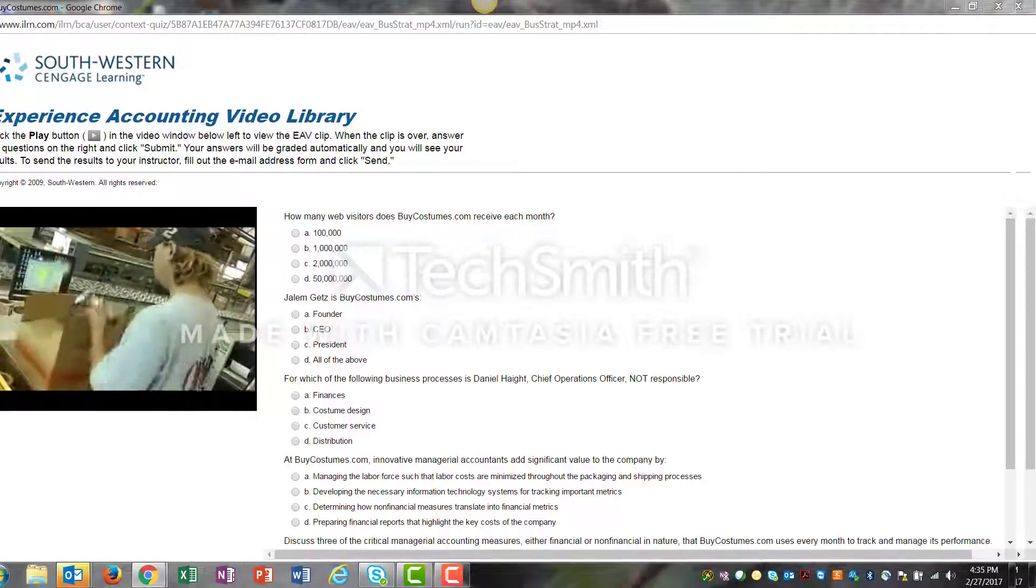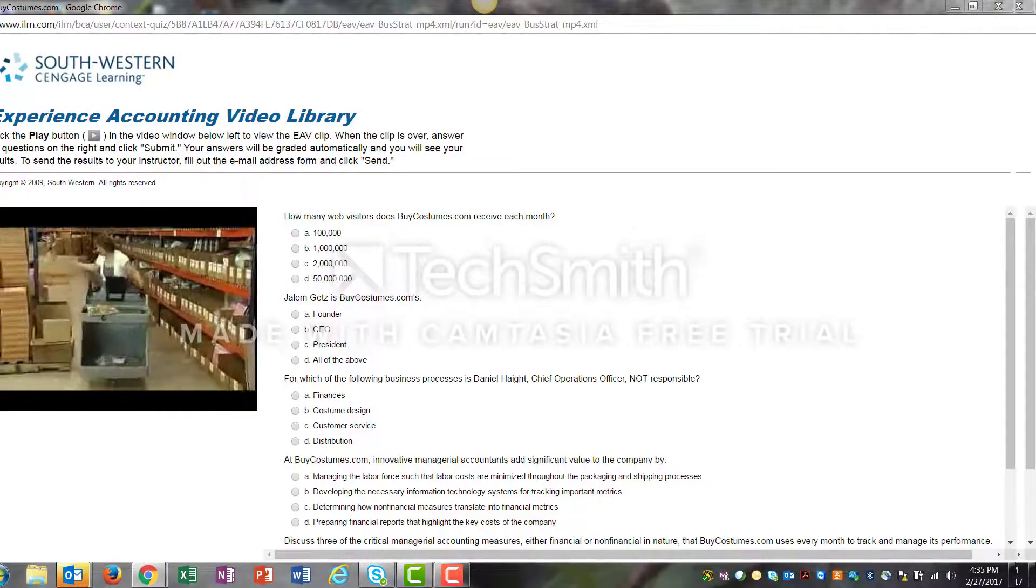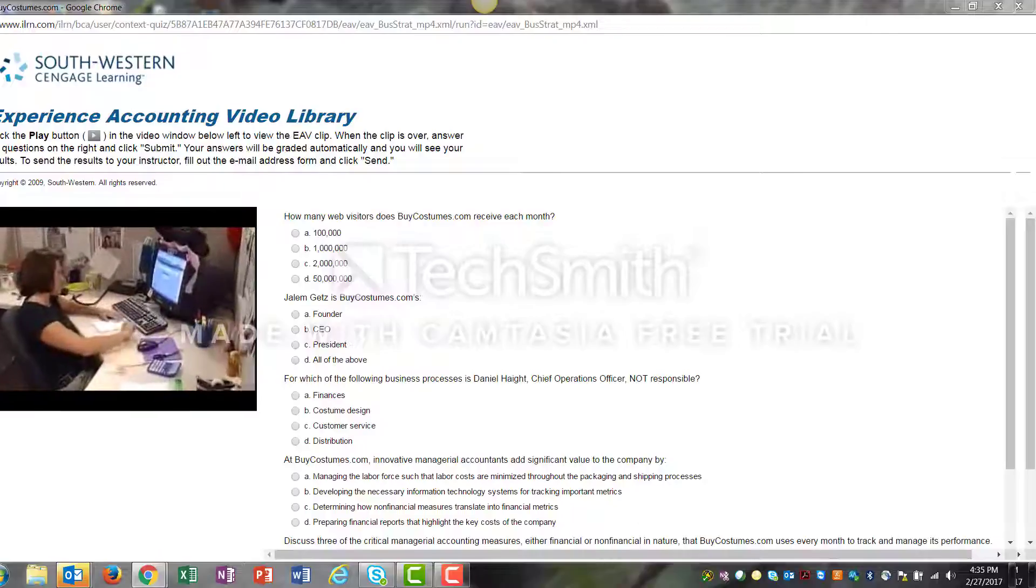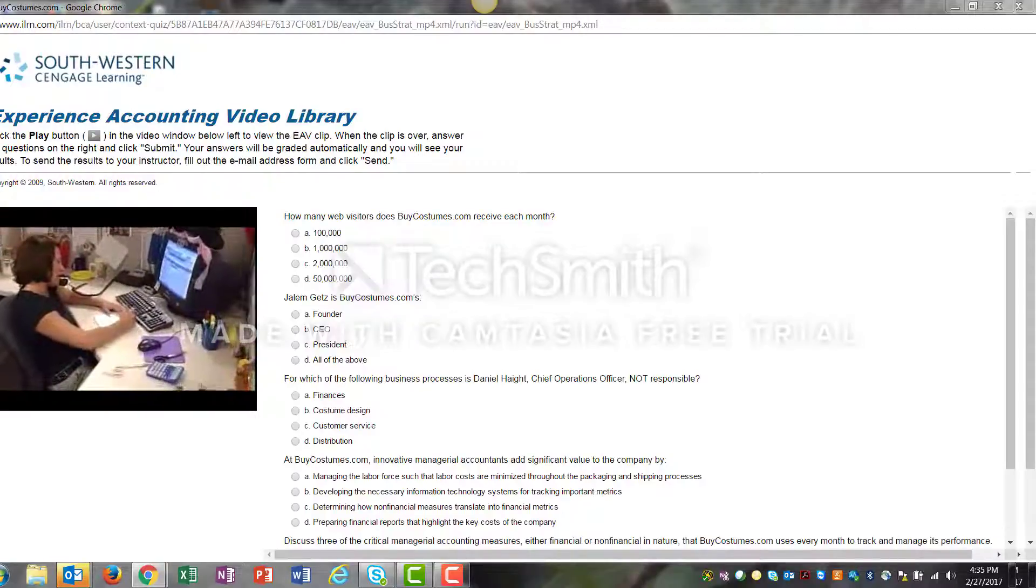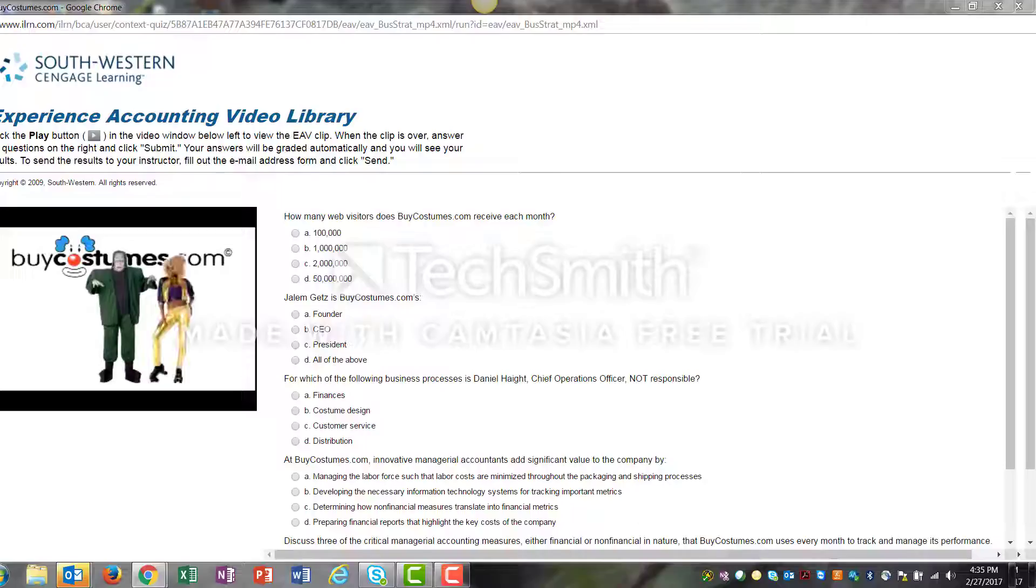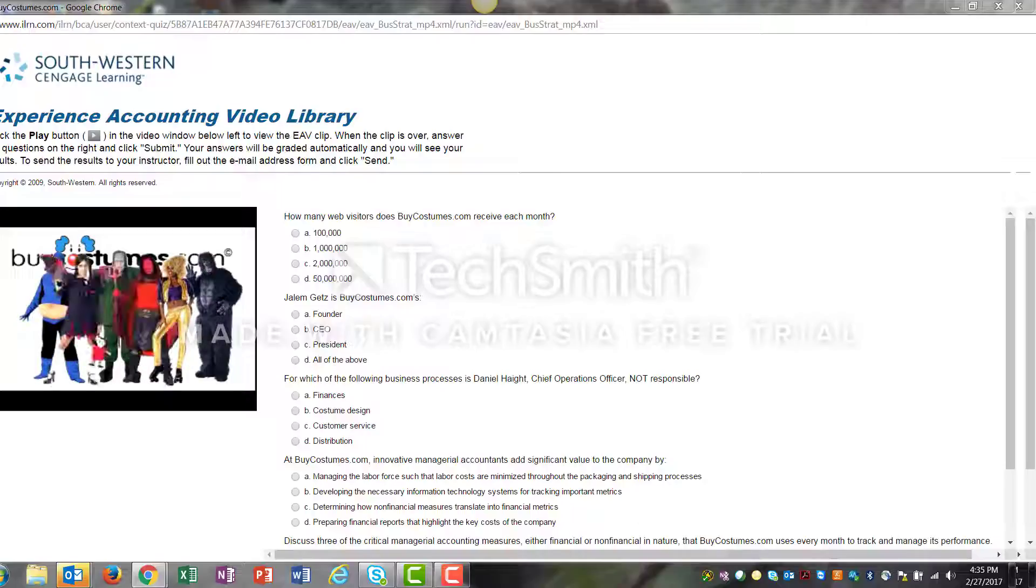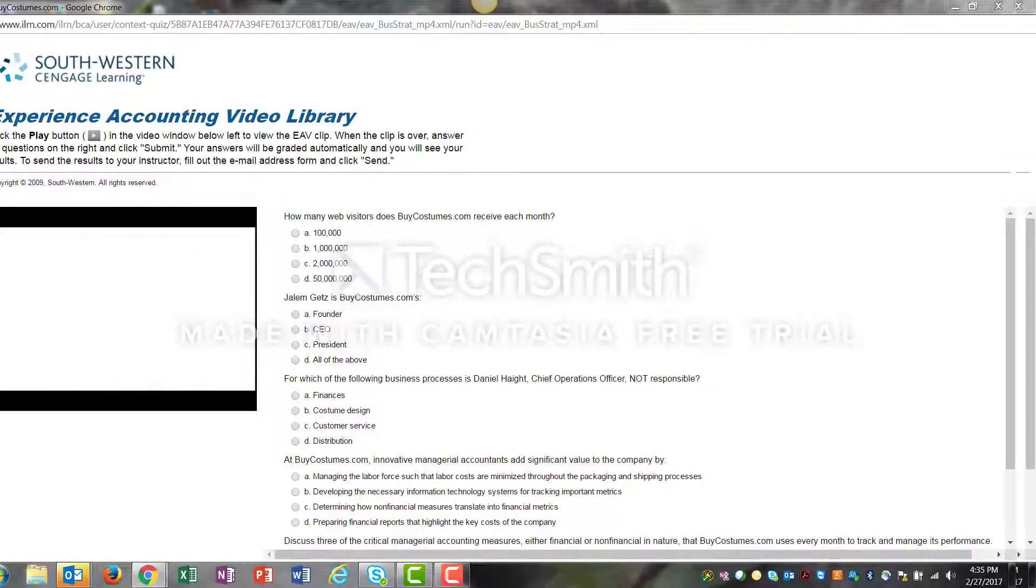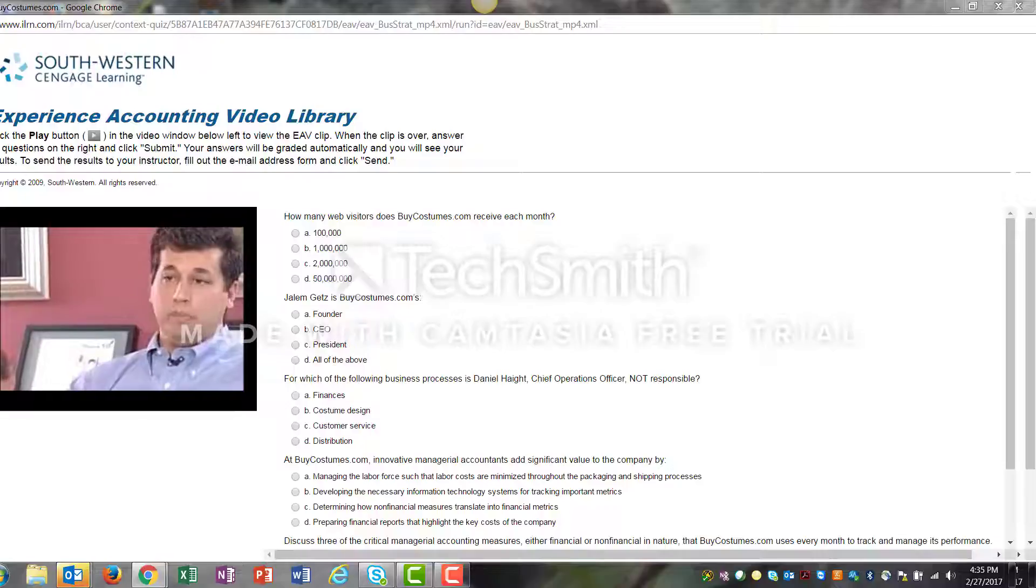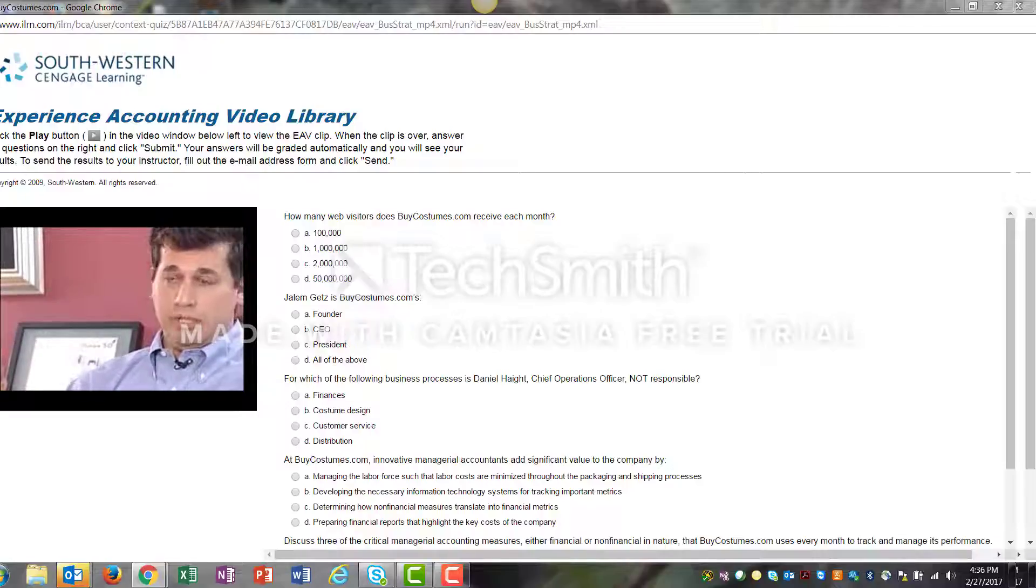Through innovation, superior business practices, and intelligent use of managerial accounting information, BuyCostumes.com has become the preeminent costume supplier on the Internet with more than 20 million unique web viewers each year.